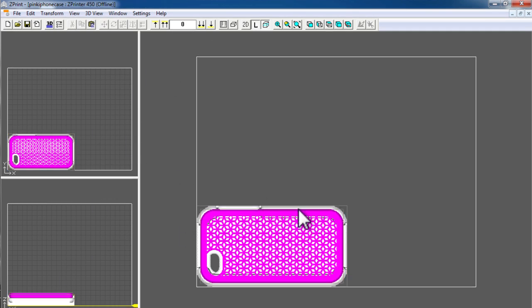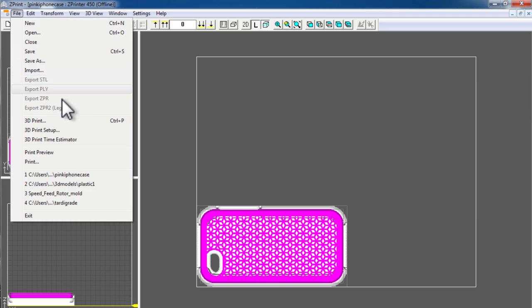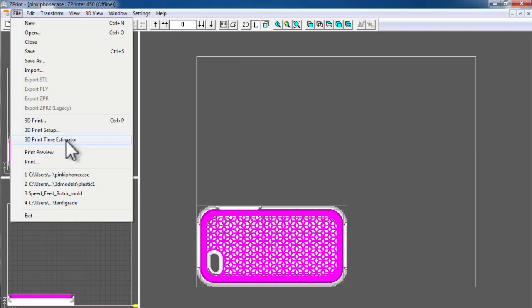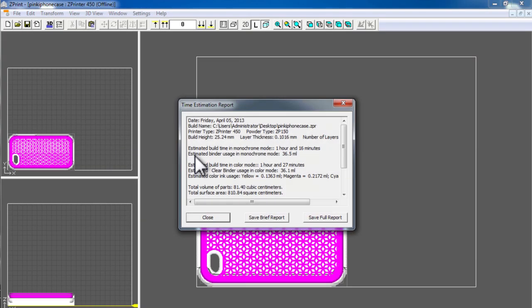So here we have a final model that's been downloaded from Thingiverse in this case, optimized in Z-Edit. The structure has been created in Z-Print Pro to protect it for output. Estimate our 3D print time by using the 3D print time estimator.